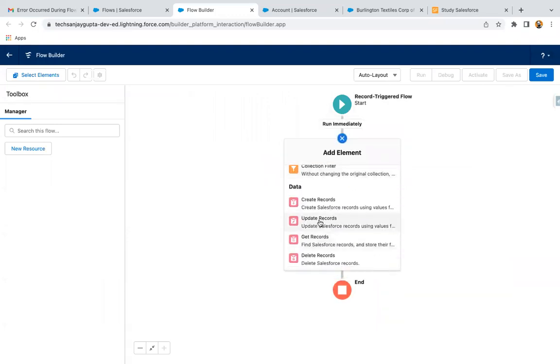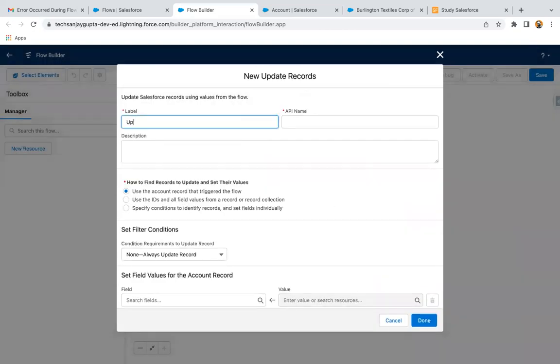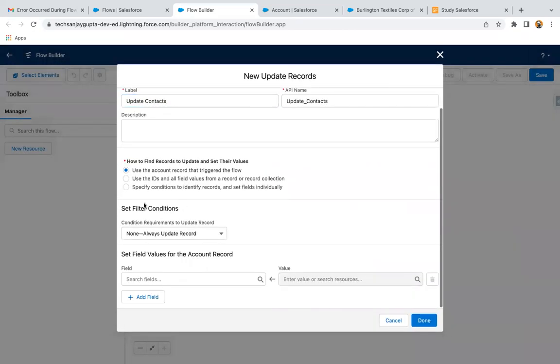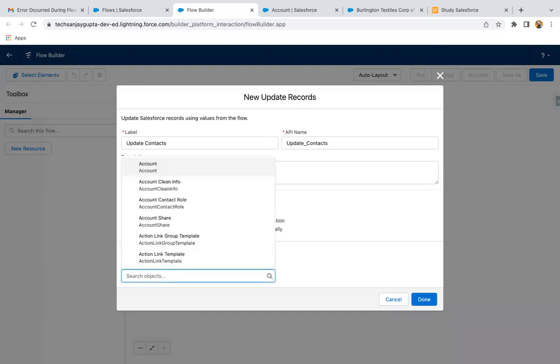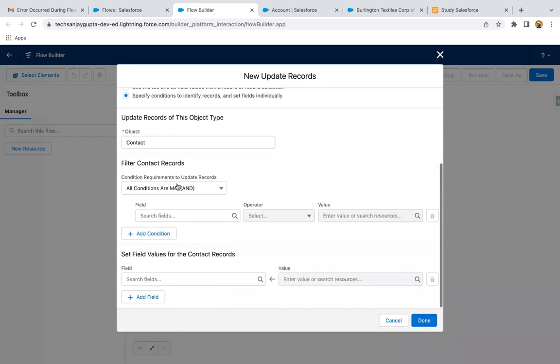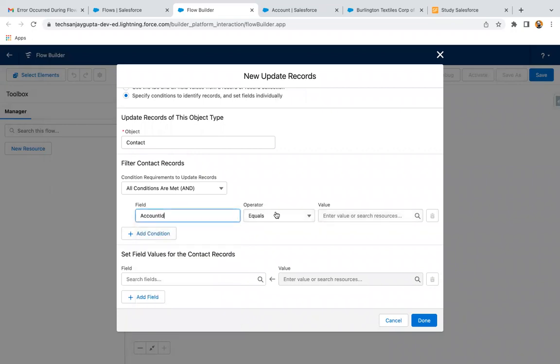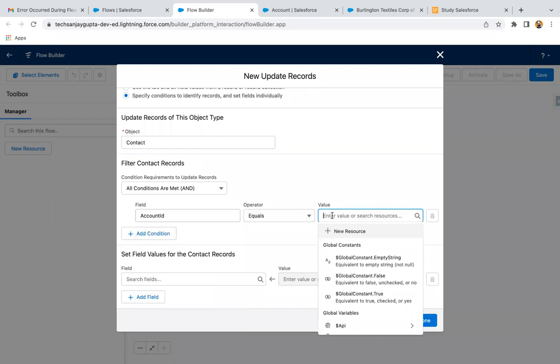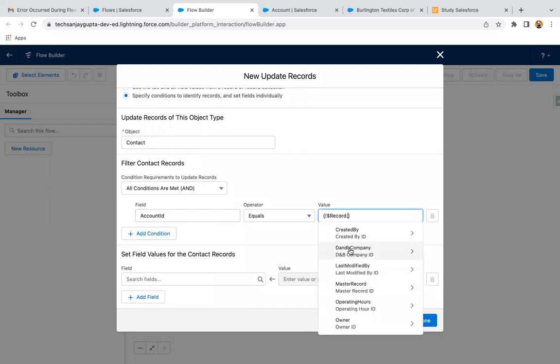Now here I'm going to select the update record. So we need to update the contacts. I'm selecting this option, specify conditions to identify records and set field individually. We need to update the contacts which are related to account. Now we need to identify which contacts are related to that account which is updated. So here you can write account ID equals dollar record dot ID.